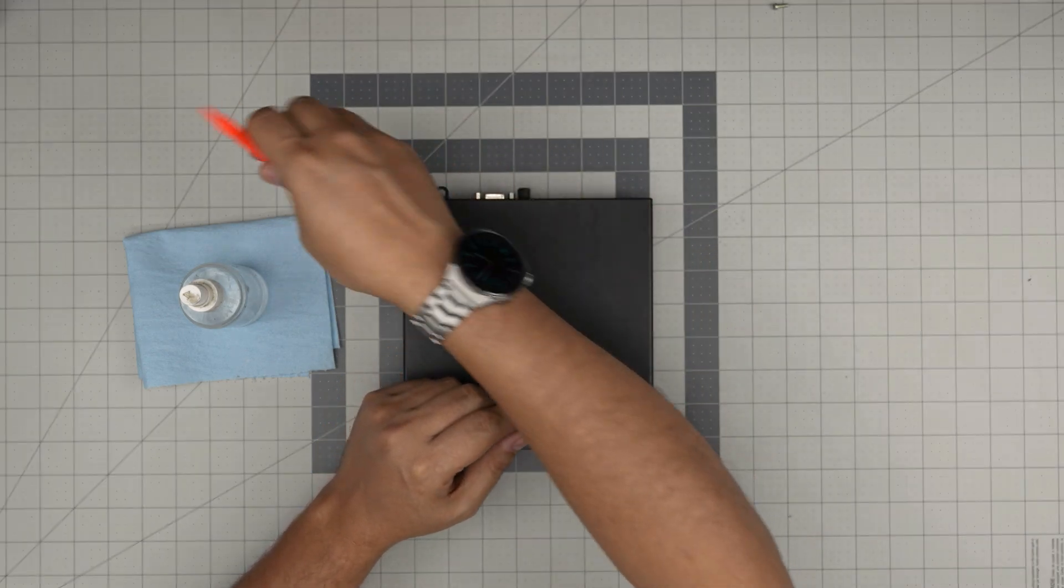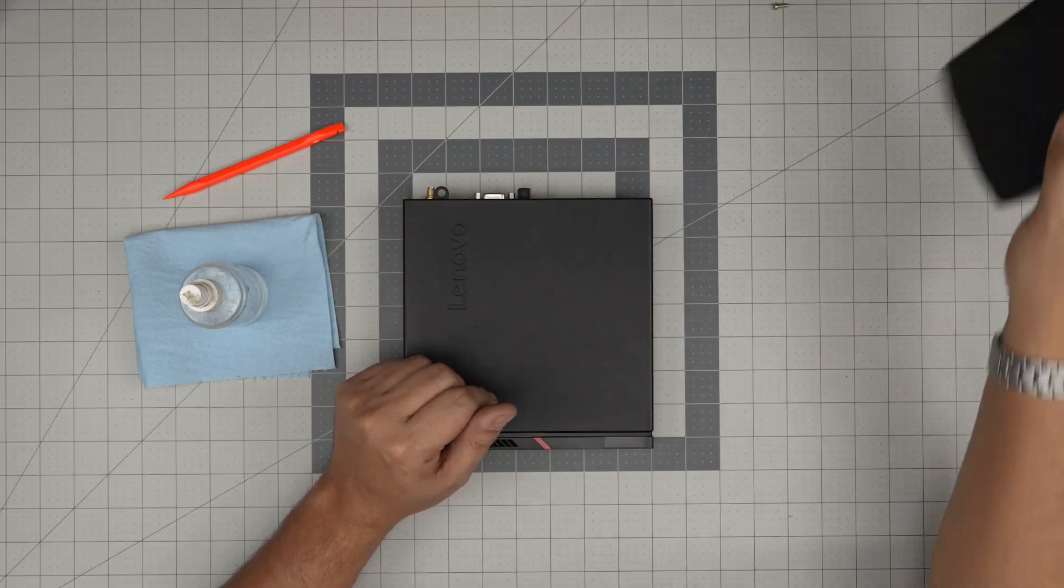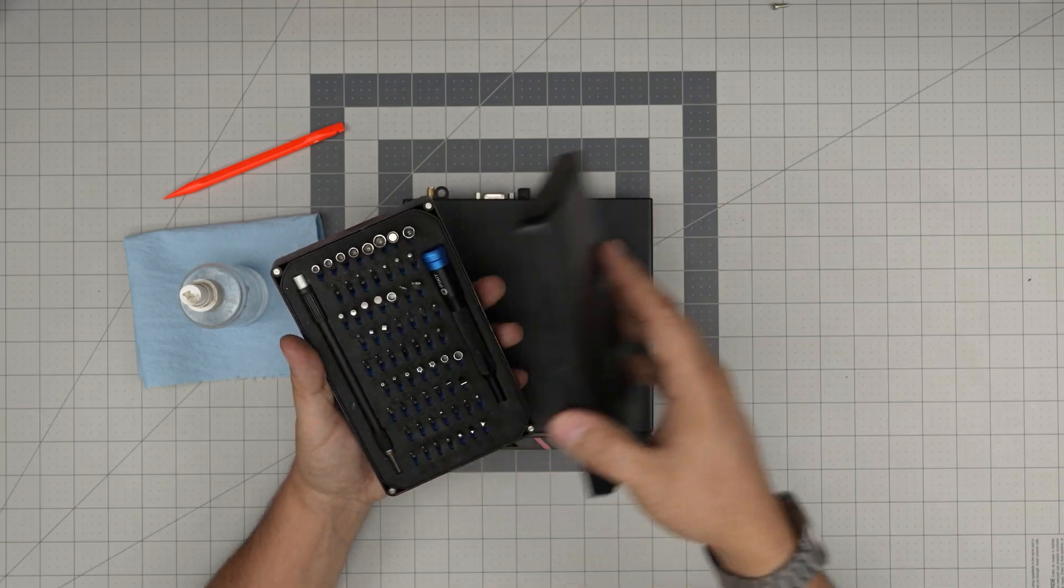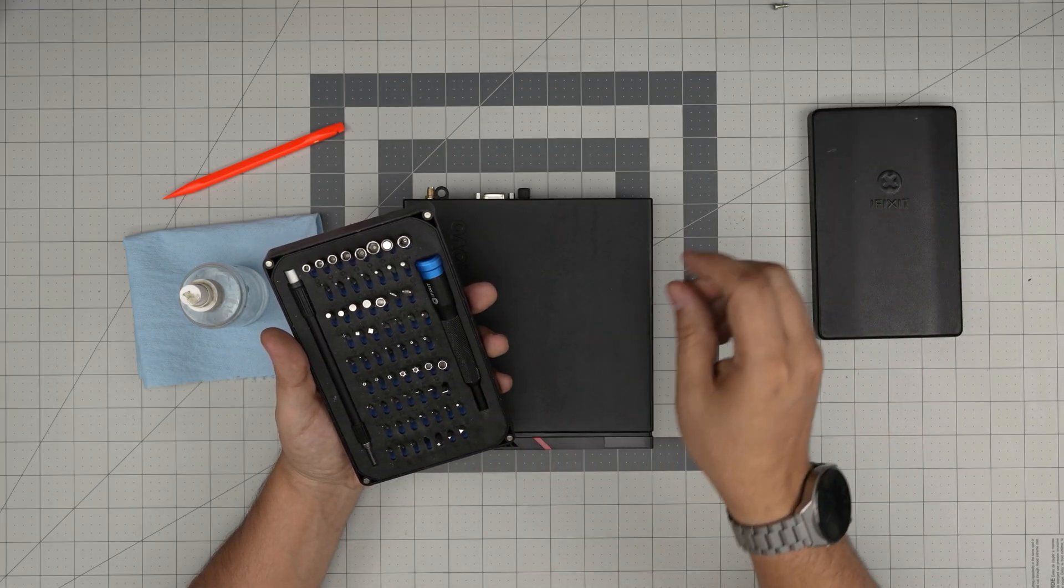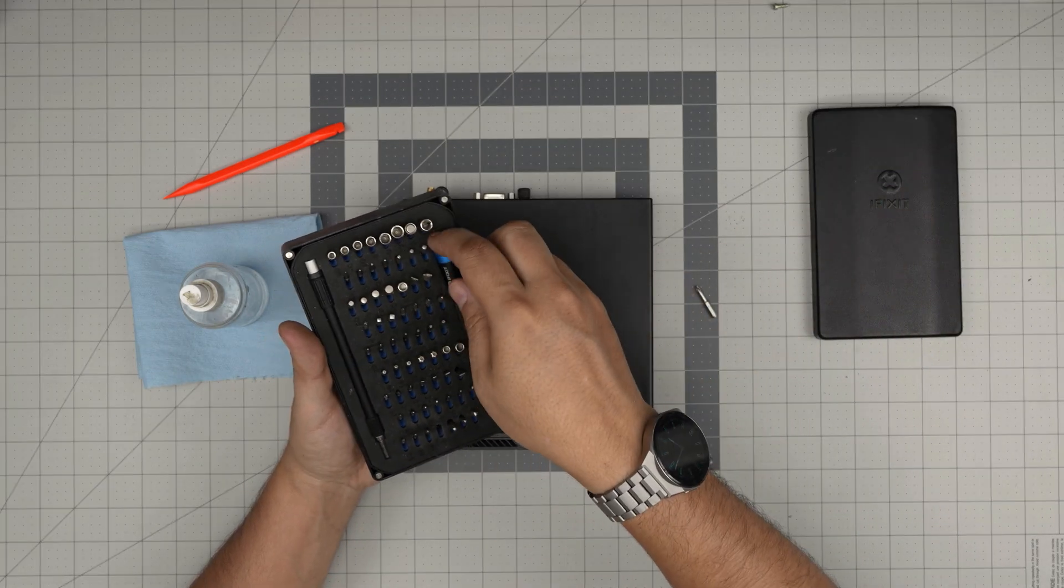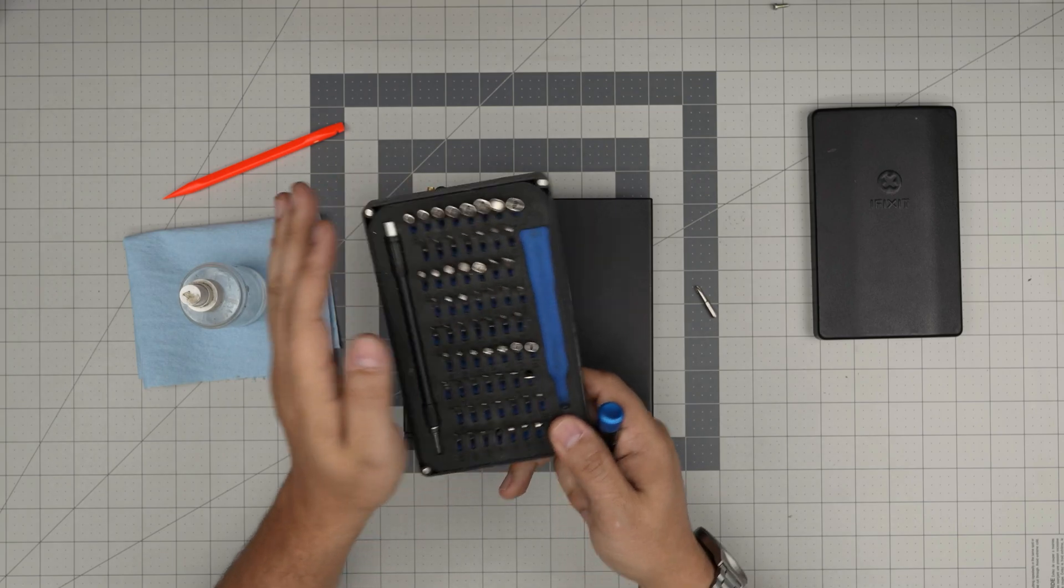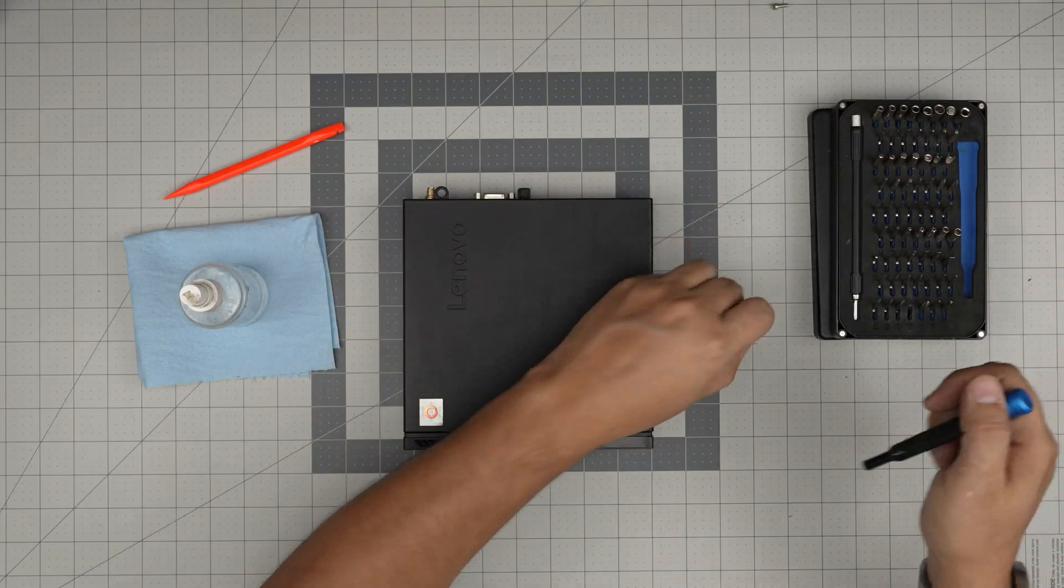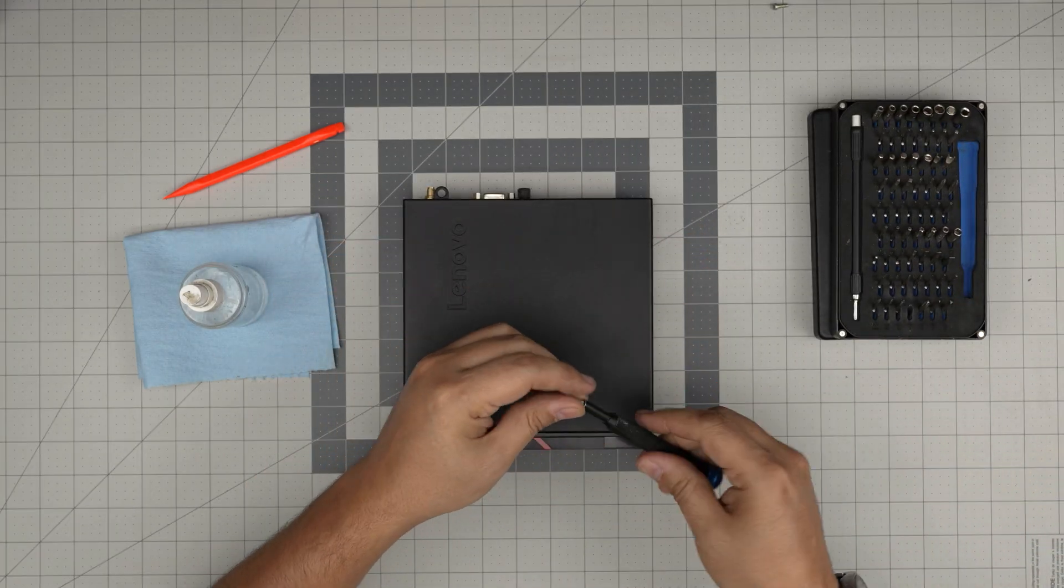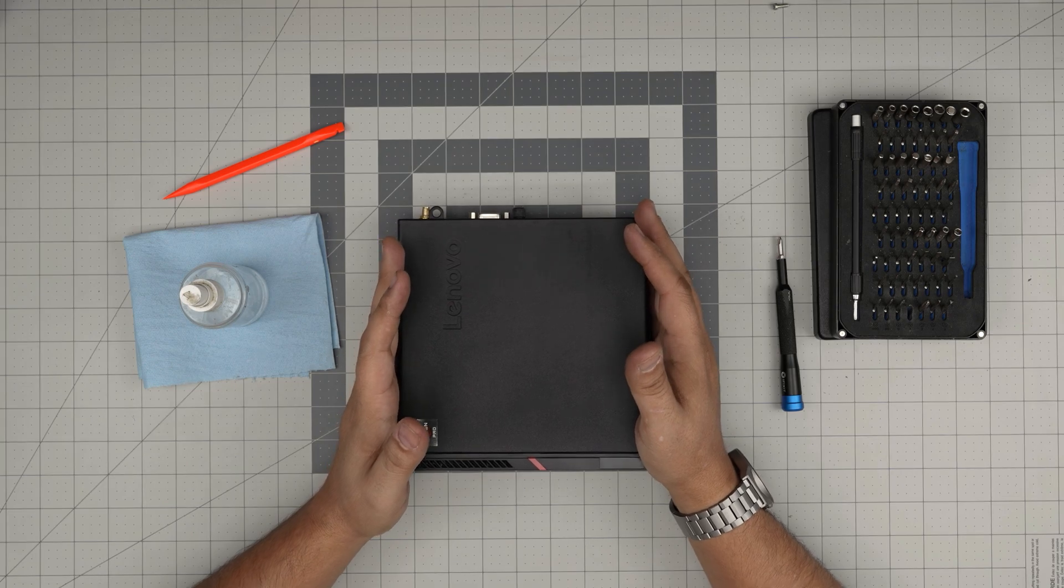You need a plastic spatula to scrub the old thermal paste if it's really hard. You need a screwdriver set, a Phillips number one. I use the iFixit screwdriver set, they're really good to have around.